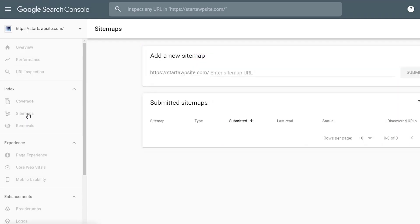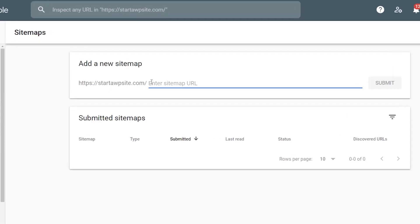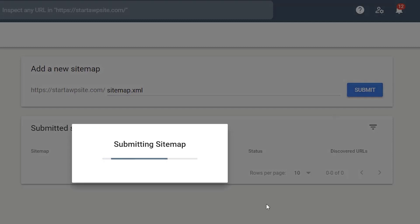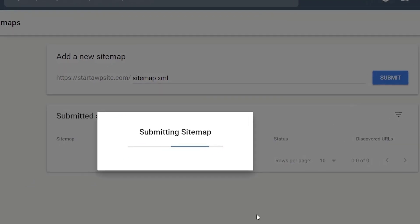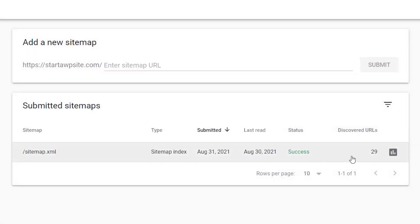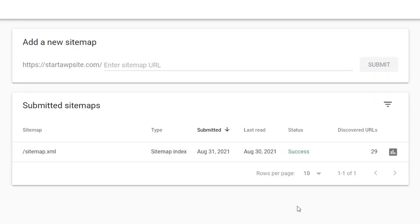Once you verify, come over to Sitemaps and submit your sitemap URL, then click Submit. It will go out and fetch it or periodically process it. It processed quickly and it shows 29 URLs — a really great way to tell Google exactly what's on your website.